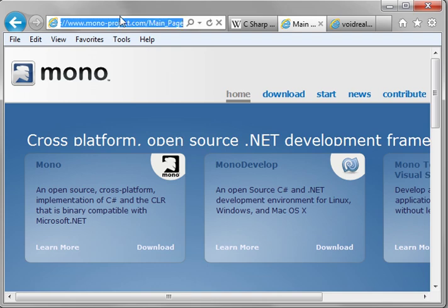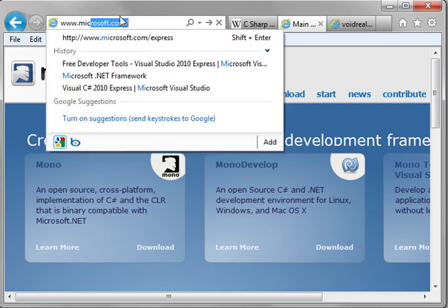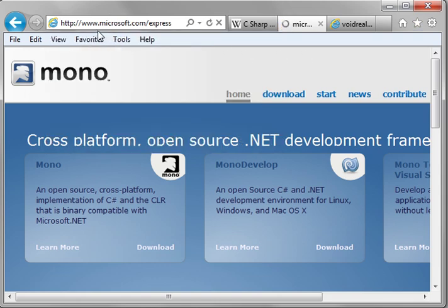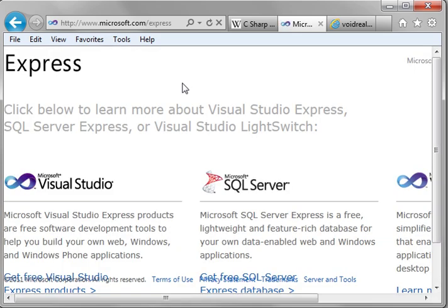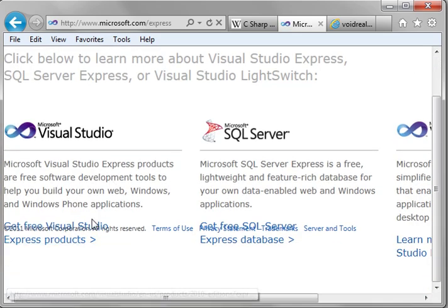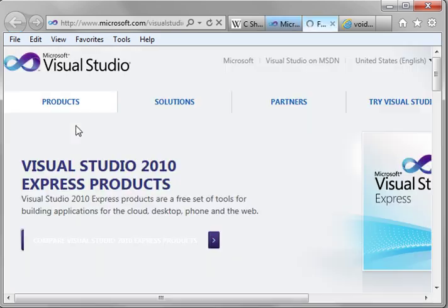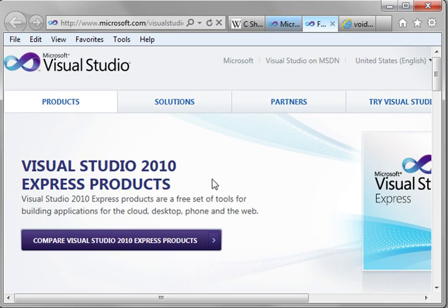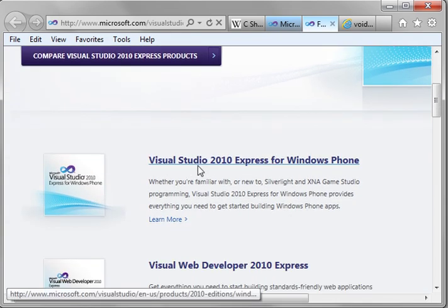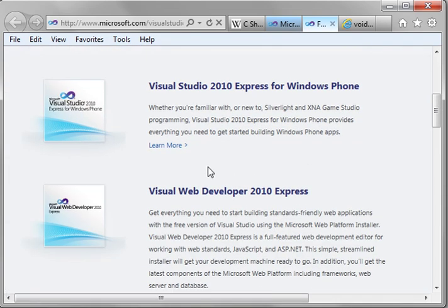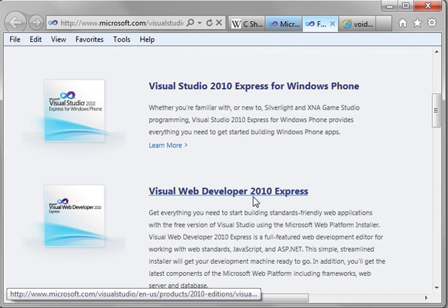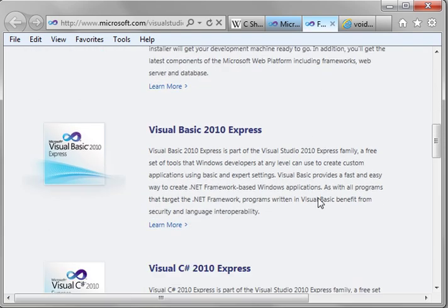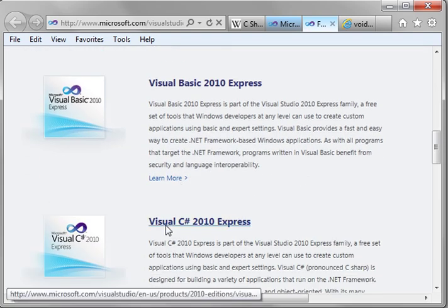To do the C-Sharp programming, one thing you're going to need to do is go out to Microsoft. So say Microsoft.com, and go to Express, Microsoft.com slash Express, and what you're going to need to do is download the Visual Studio Express for C-Sharp. So when you get out here, you'll see there's a bunch of things. There's for Windows Phone, for Visual Web, Visual Basic. You want the one for Visual C-Sharp 2010 Express.